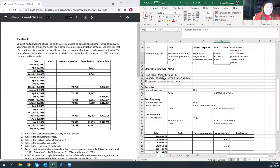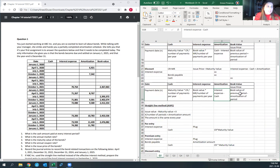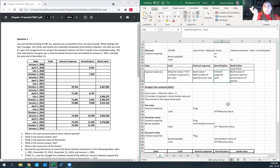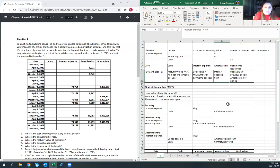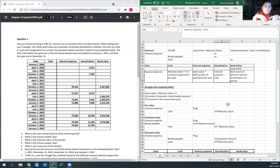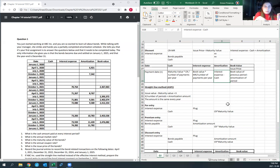For the straight-line method under ASPE, instead of amortizing using market rates, you calculate it similar to straight-line depreciation. You find the difference between your maturity value and your issue price, then divide that difference by the number of periods you have for your bond. For example, if you pay the bond over five years with two payments per year, you have 10 periods, so you divide your difference by 10. It's the same amount every period.